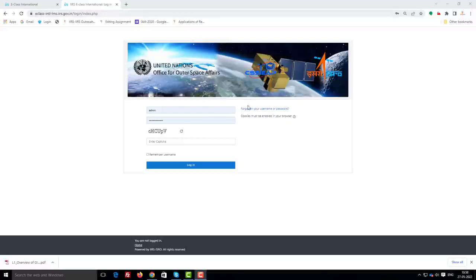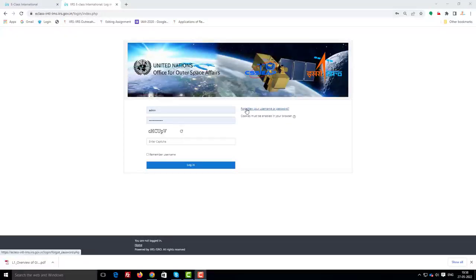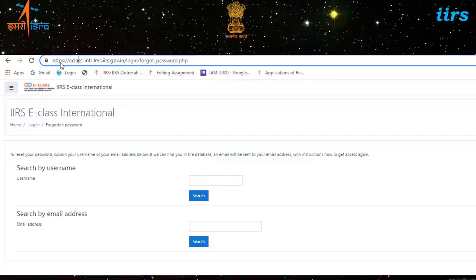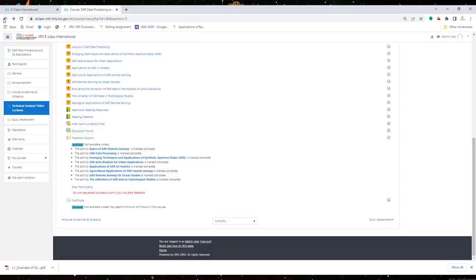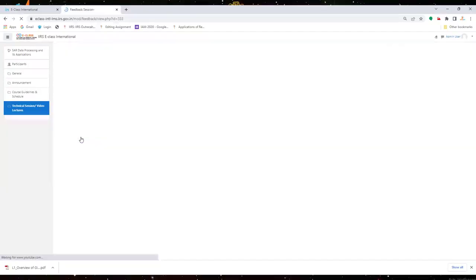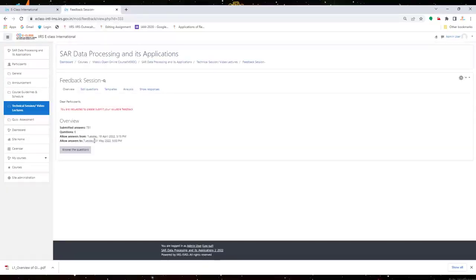You can also recover your login credentials anytime during the course by visiting the following URL. You need to submit course feedback at the end of the course and it is mandatory for the award of certificate.